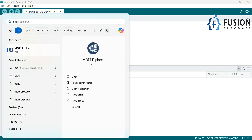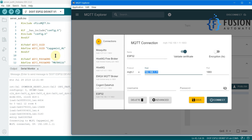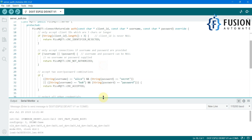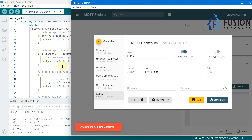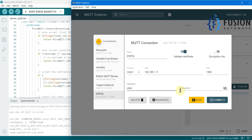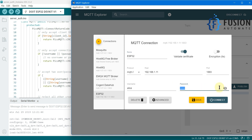Now I'll open my MQTT client software, MQTT Explorer, to connect to our ESP32 MQTT broker. The IP address is 192.168.1.11 and the broker is running on the default port 1883. If I press Connect without credentials, you can see "Connection refused: not authorized," because we have set up username and password authentication. You must provide the correct username and password to connect. I'm going to paste the username and password, and now we are connected.